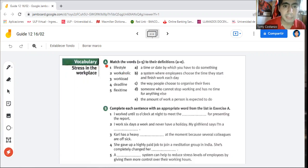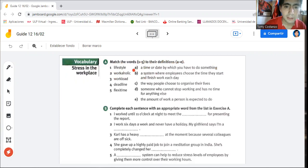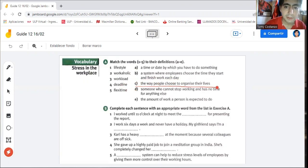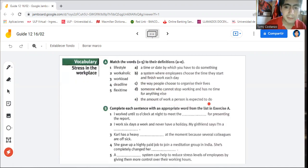For example, here we have a matching activity. It says match the words to their definitions. The words are numbers one to five and the definitions are A to E. Definition A: a time or date by which you have to do something. B: a system where employees choose the time they start and finish work each day. C: the way people choose to organize their lives. D: someone who cannot stop working and has no time for anything else. E: the amount of work a person is expected to do.